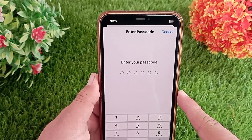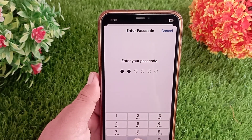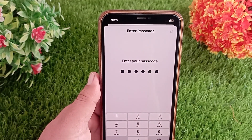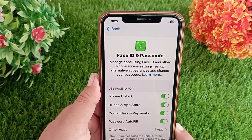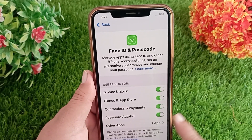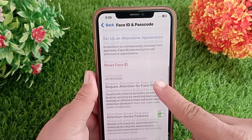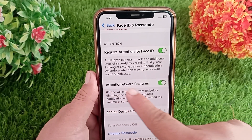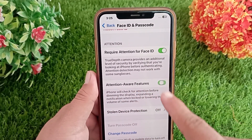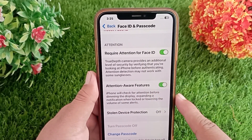Enter your iPhone's passcode, and here you'll see that Attention Aware Features is no longer grayed out. You can now tap it to enable or disable it.